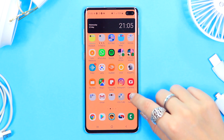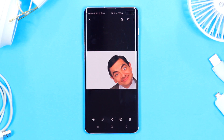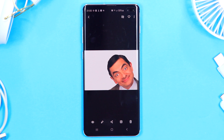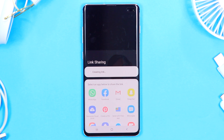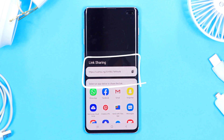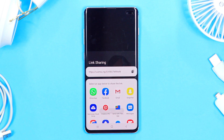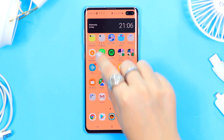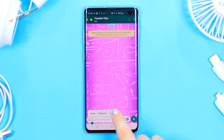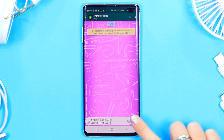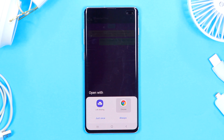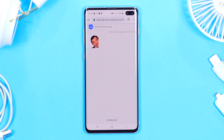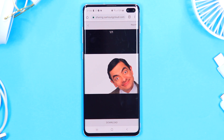Quick link sharing is also super nifty. If you want to share a picture, click the share icon and at the top you'll see 'Share large files.' Once selected, it creates a link — copy and share it with anyone and they'll be able to access that image. I'm popping this into a WhatsApp chat. Anyone who clicks the link can open the image and download the file. Keep in mind this link will expire after a couple of days.